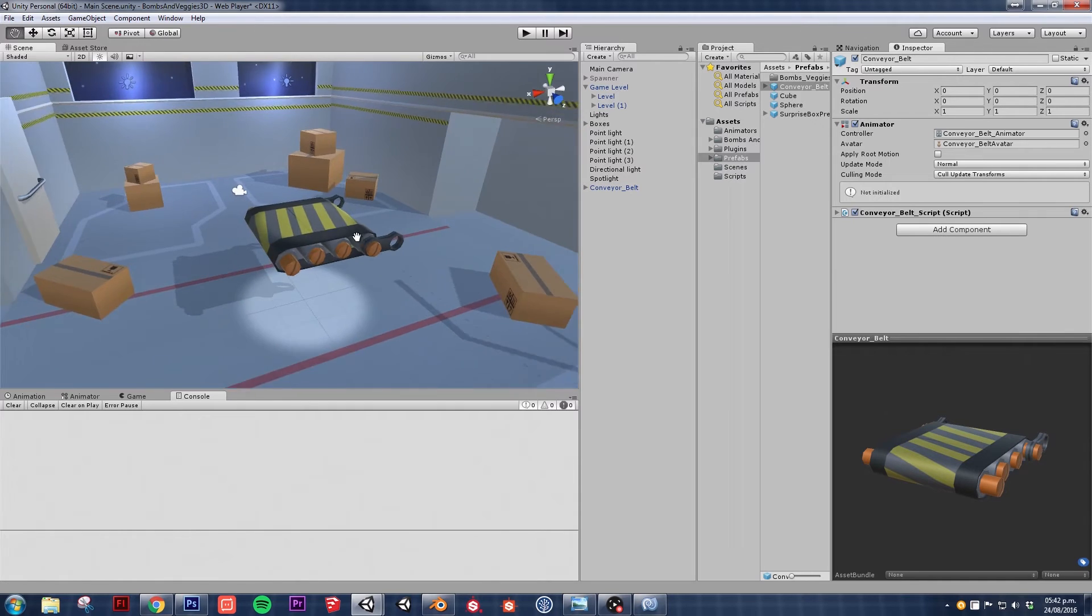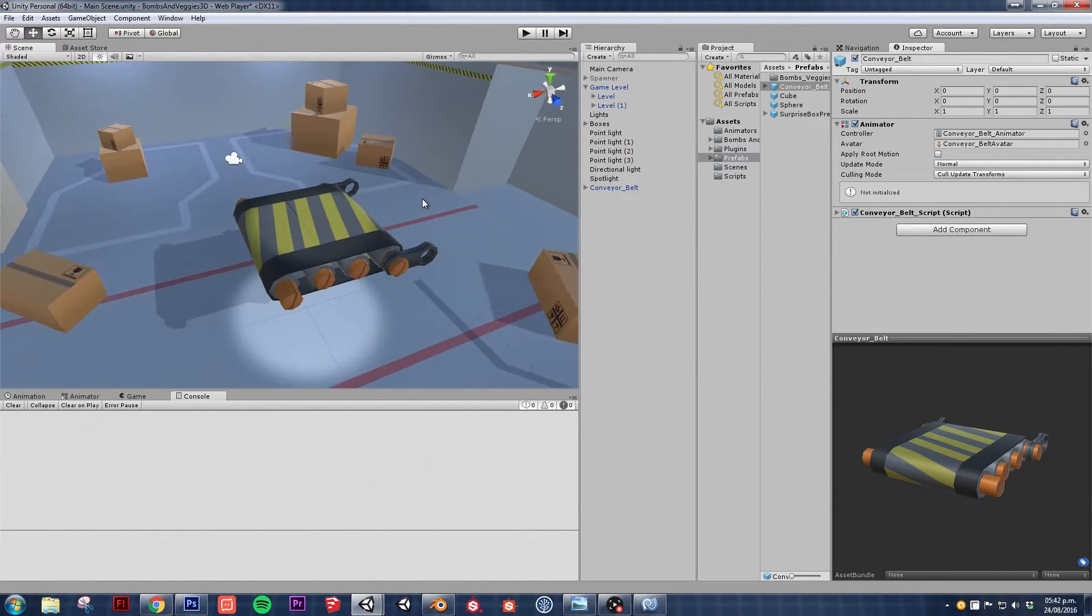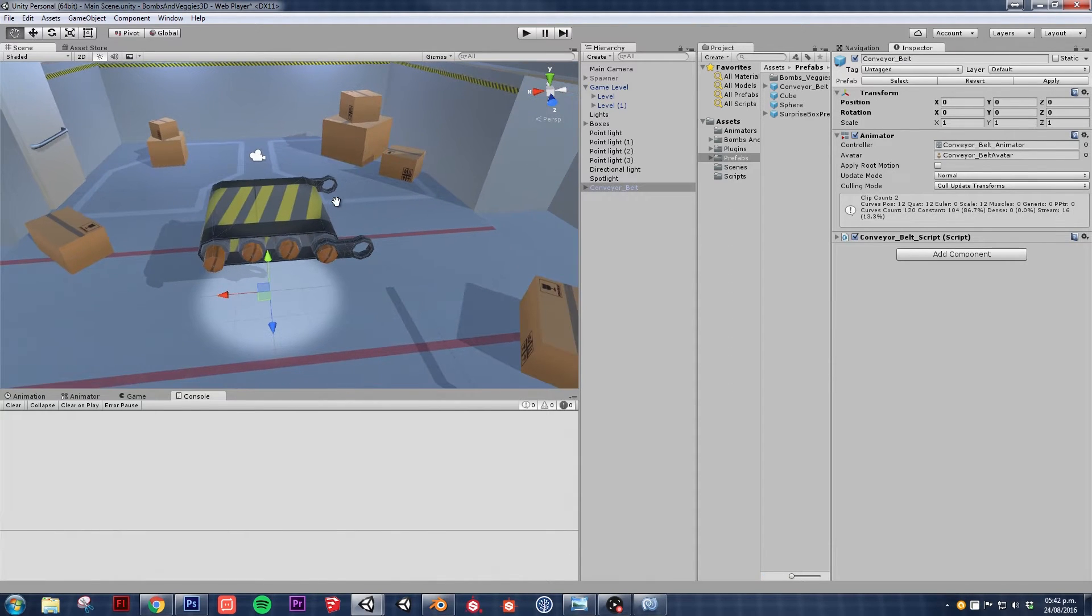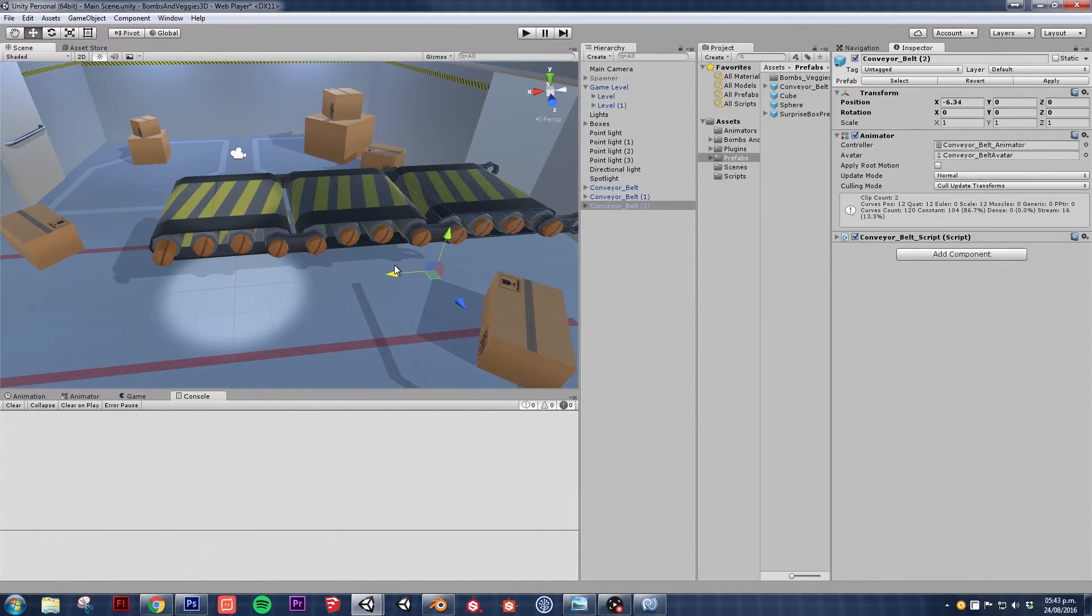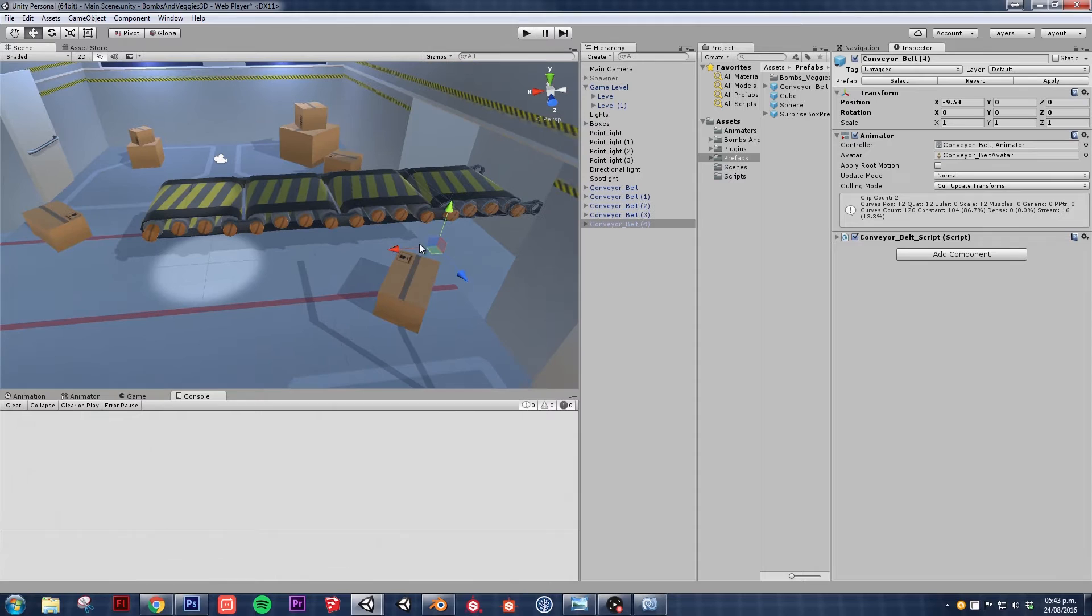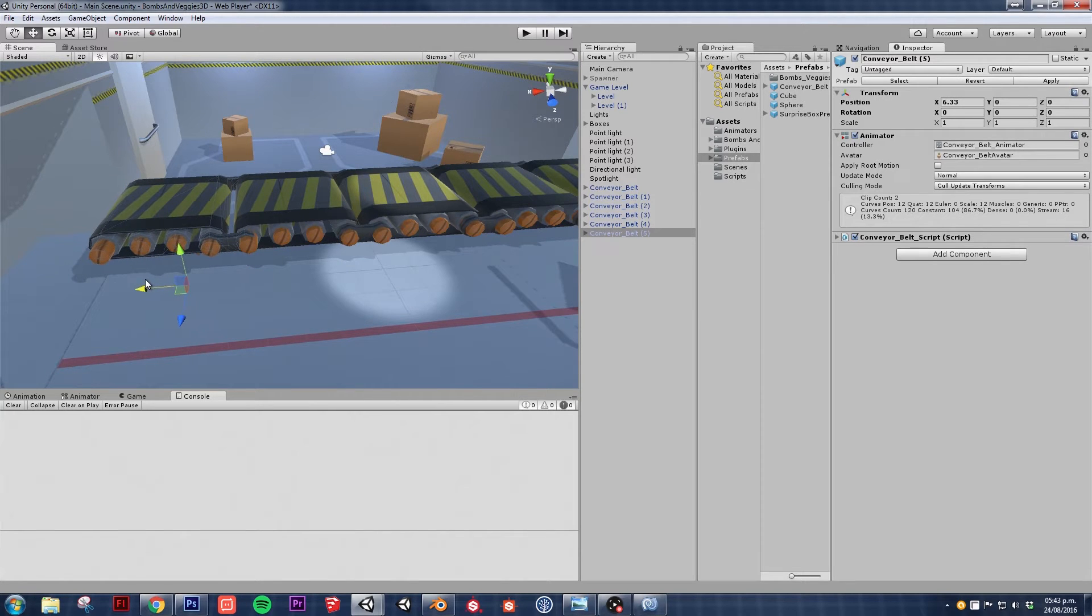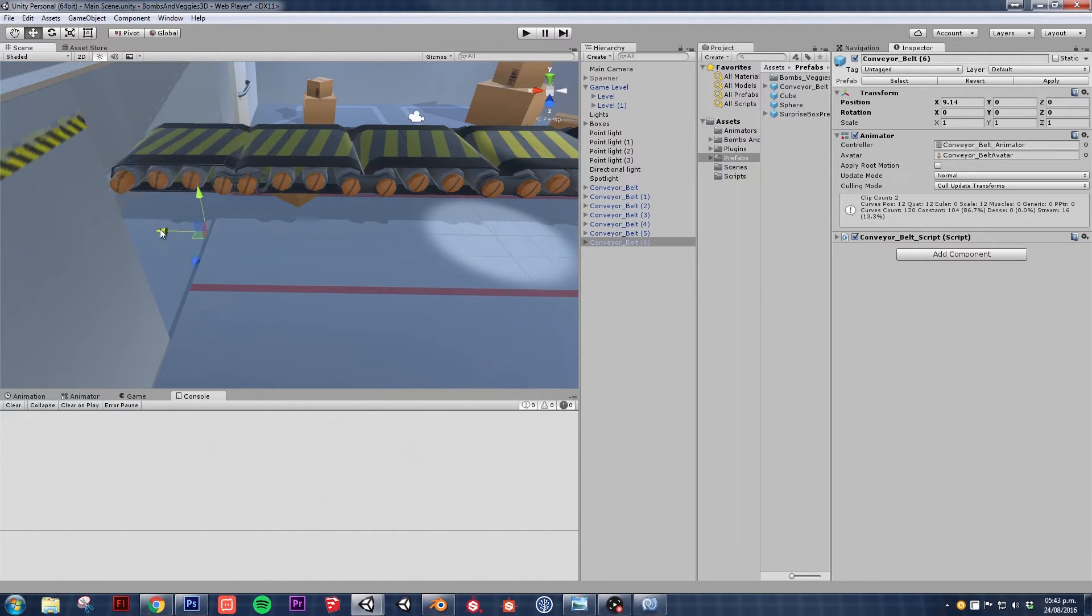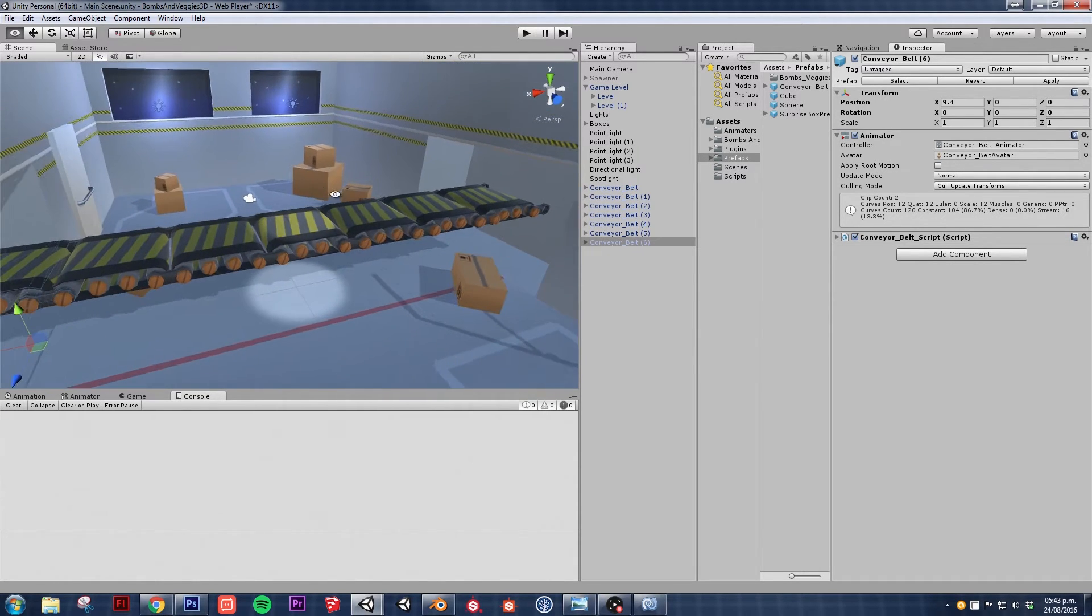So what we need to do now is create an array of conveyor belts so that it looks like it's transporting the boxes from one side to the other. That's pretty simple. You just start copying and pasting them and just arrange them as you see fit.